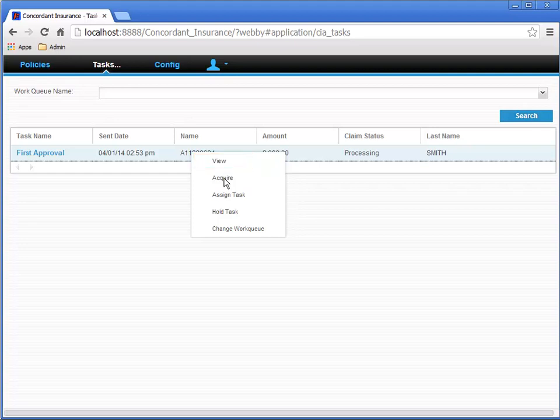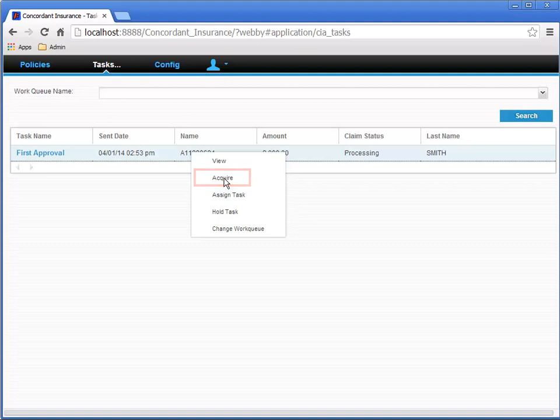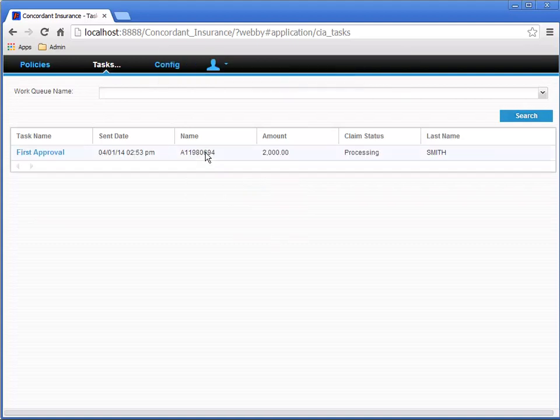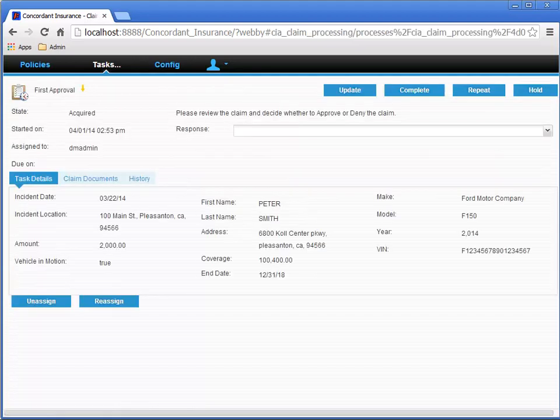Selecting the View action opens the Task page, same as clicking on the Task Name hyperlink. Selecting Acquire acquires the task as the current user, but it doesn't open the page. If we then choose View, the task page opens in its Acquired state, with the Response drop-down list enabled.